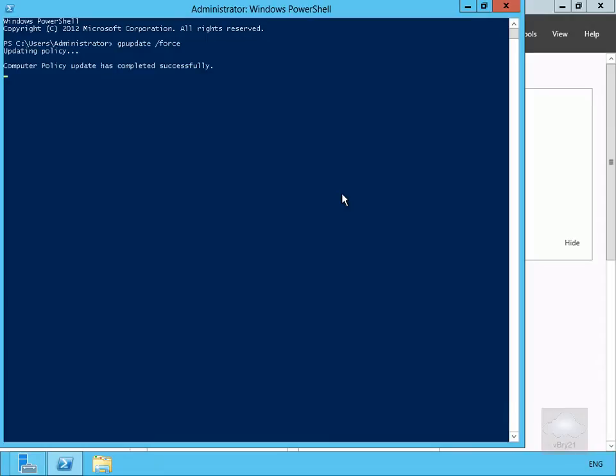So there we go, computer policy update has completed successfully and all I'm waiting for now is the user one as well. So we force that through.